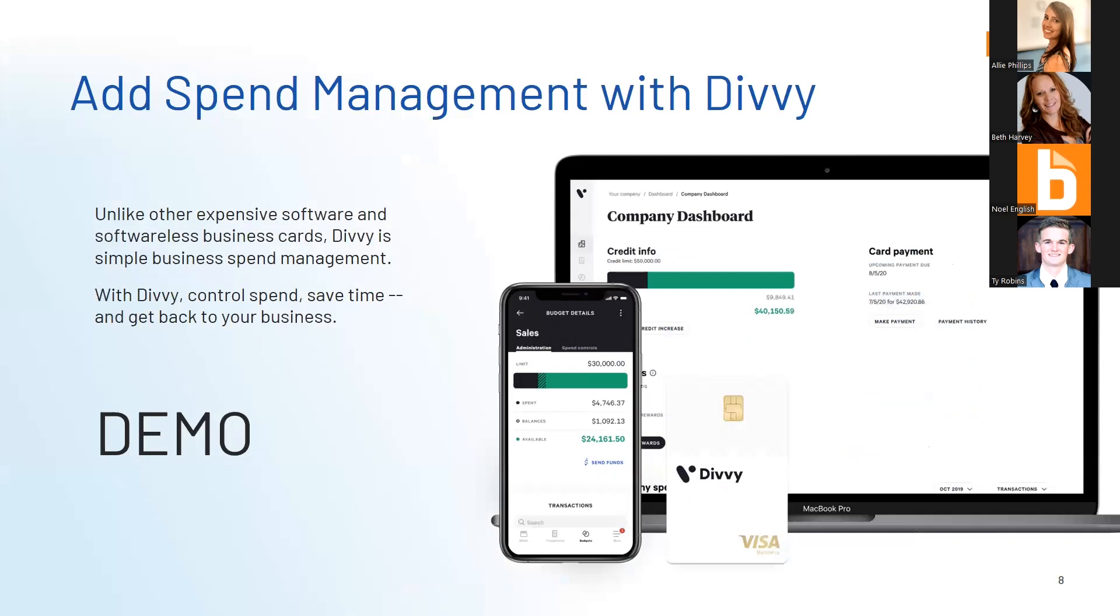With Divi, it's very simple, easy to use, and free. At this time, I'm going to hand it over to Ty, who'll go through a quick demo of Divi, and then we'll come back with a demo of Bill.com.